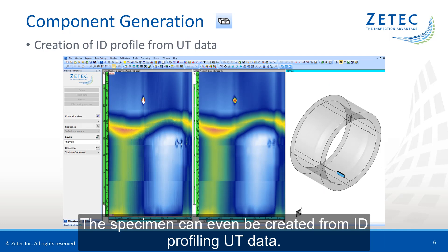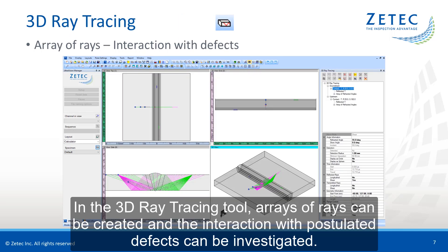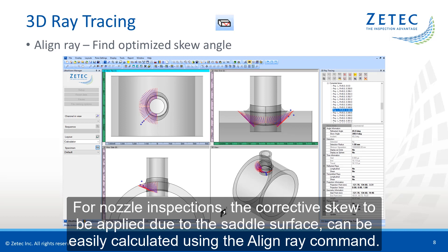The specimen can even be created from ID profiling of UT data. In the 3D ray tracing tool, arrays of rays can be created and the interaction with postulated defects can be investigated. For nozzle inspections, the corrective skew to be applied due to the saddle surface can be easily calculated using the align ray command.